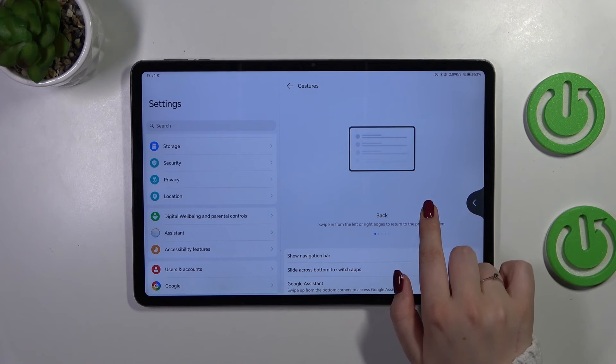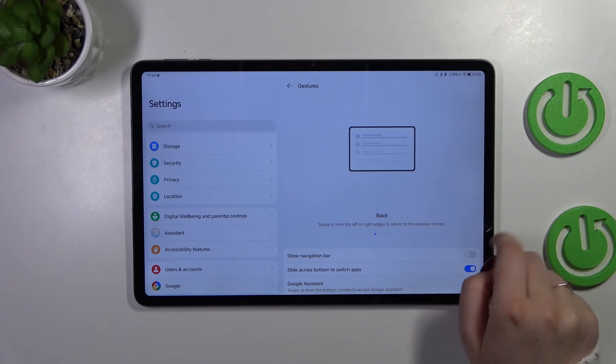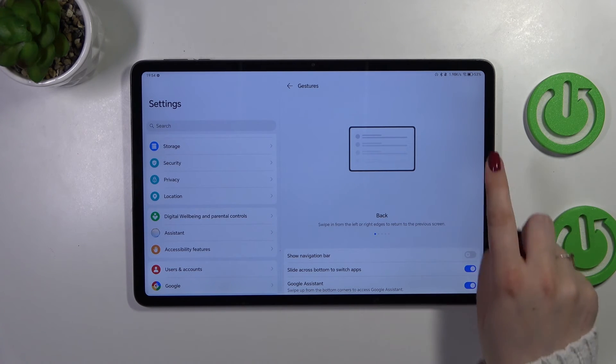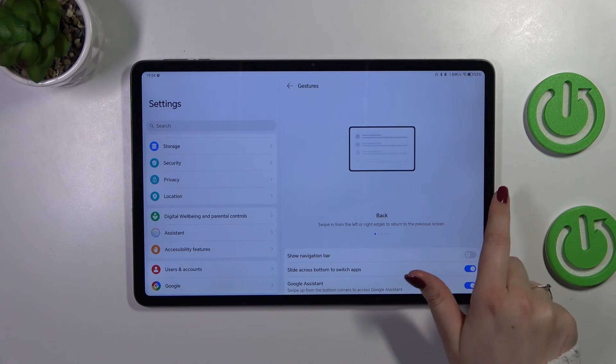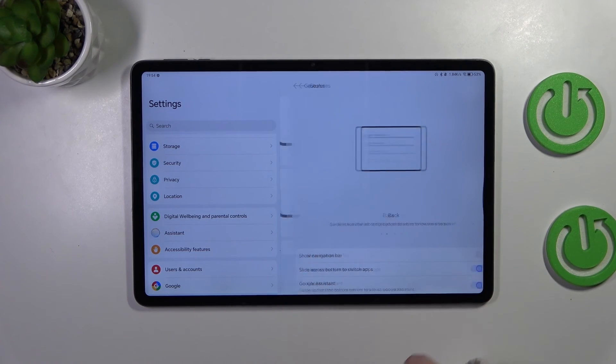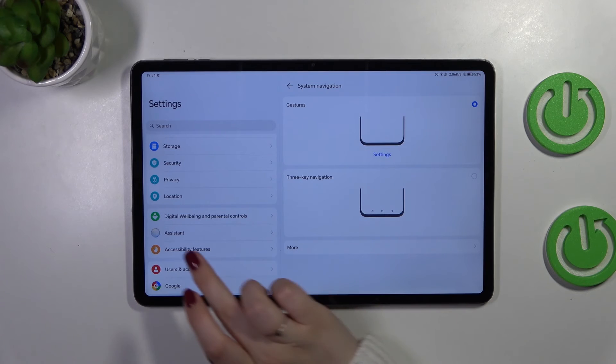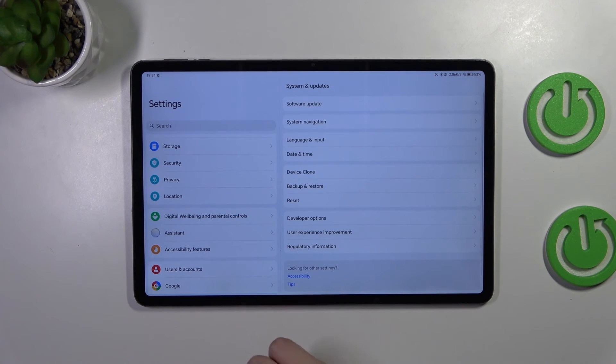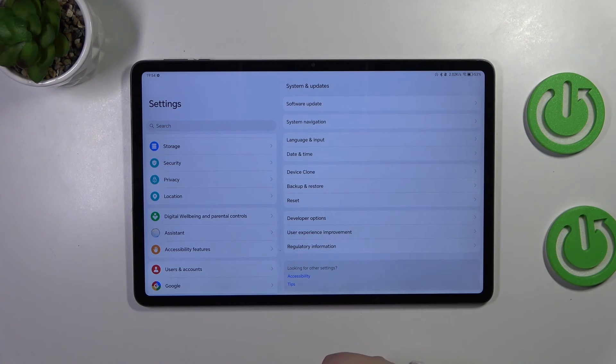Swipe from the side like that until you see this arrow. You cannot hold your finger for too long because you'll open this additional bar. Just swipe and release, and you'll go back. The same works from the left side—we'll go back again.